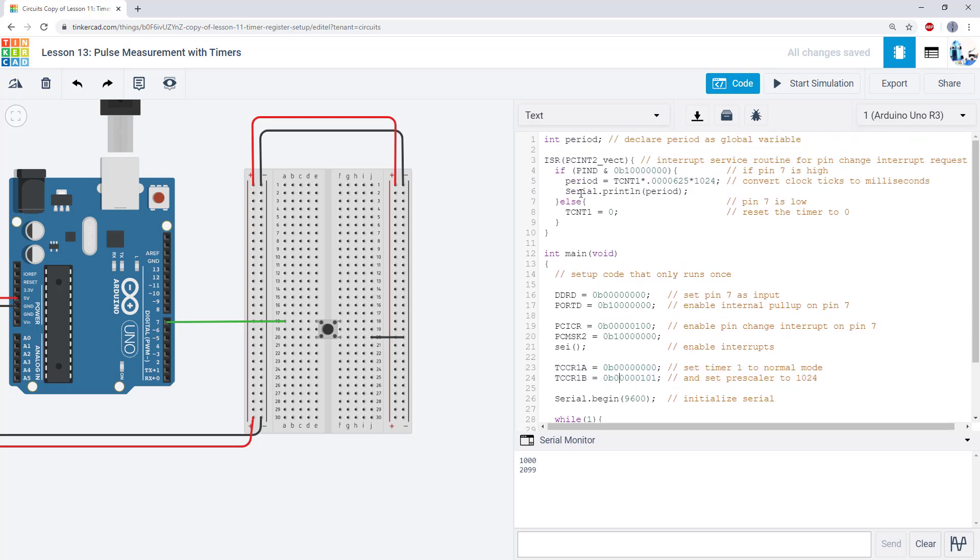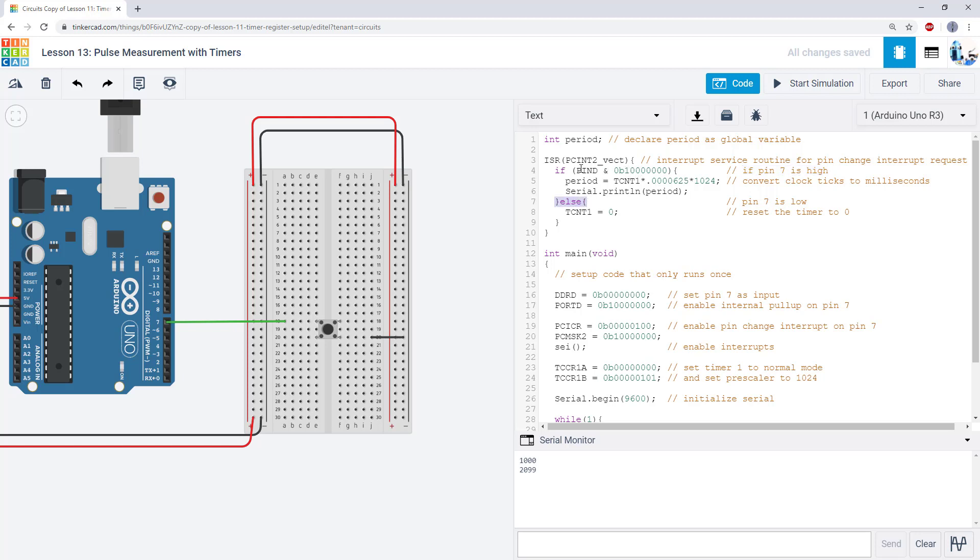I scroll up to that. You see I have ISR for my PCint2 VEX, for the pin change2 interrupt vector. Then I have an if statement that we've seen before to detect that button press. Pin d bitwise and with this binary value is going to detect only if pin 7 is high. It doesn't care what the other values are.